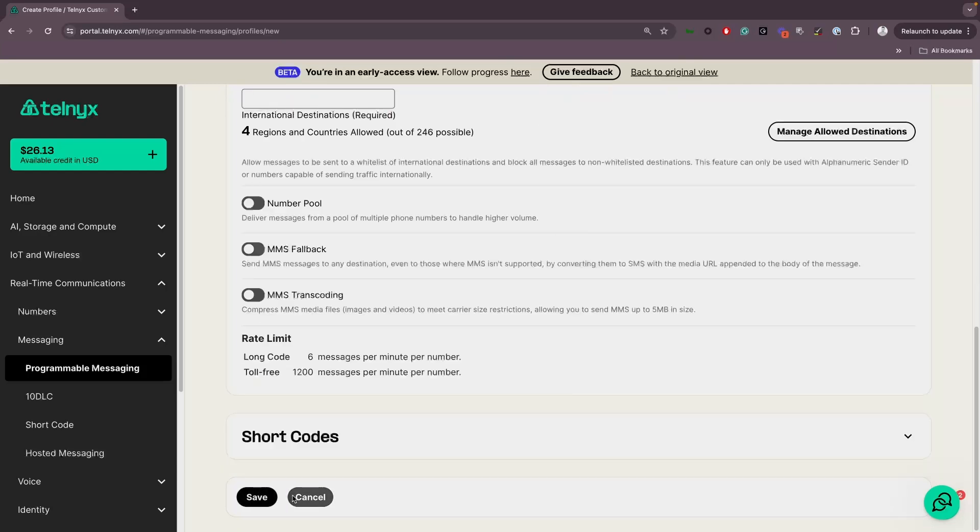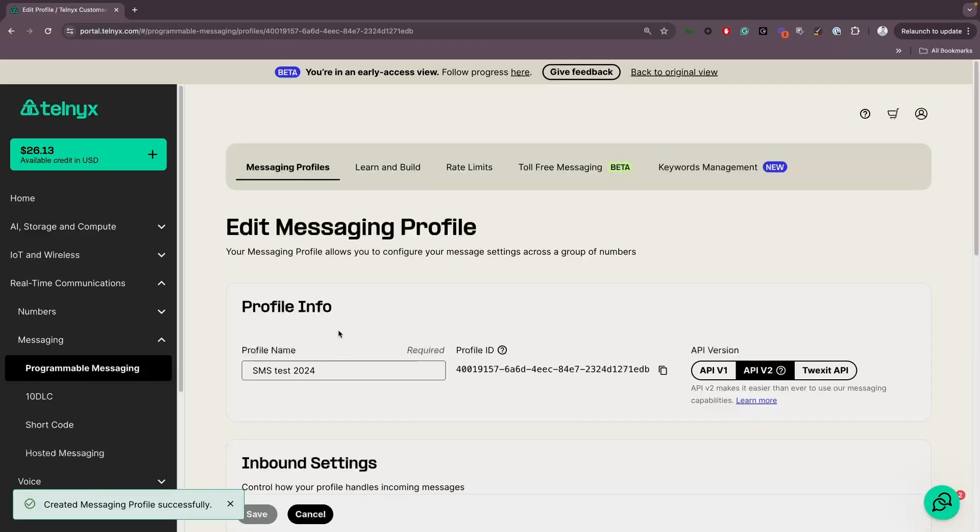There are additional outbound features you can activate, like Number Pool, MMS Fallback, and MMS Transcoding.